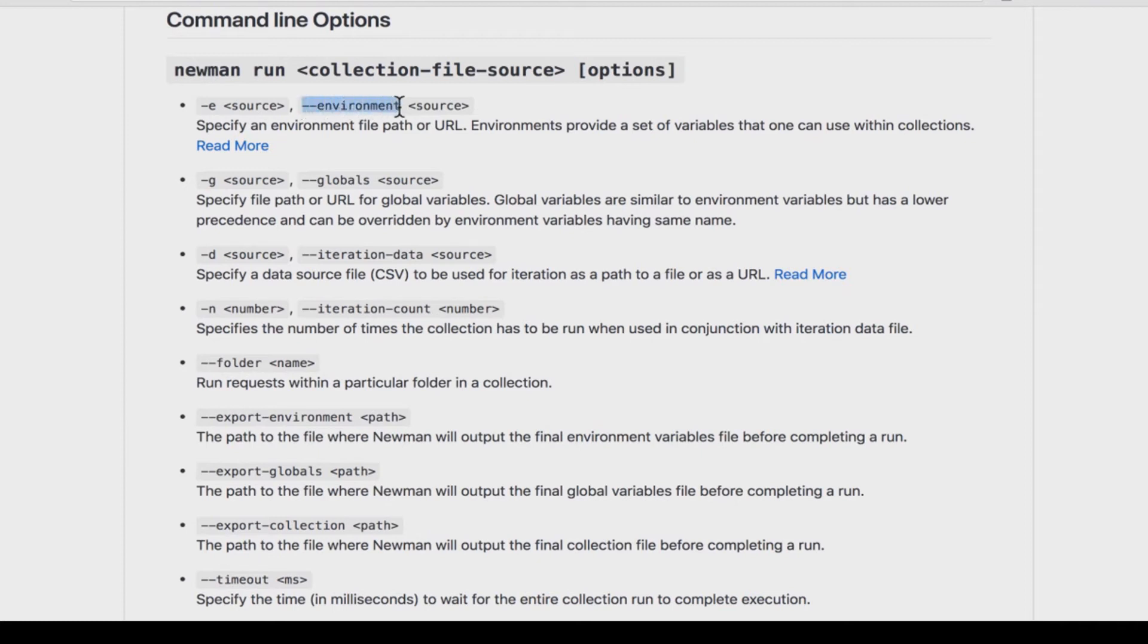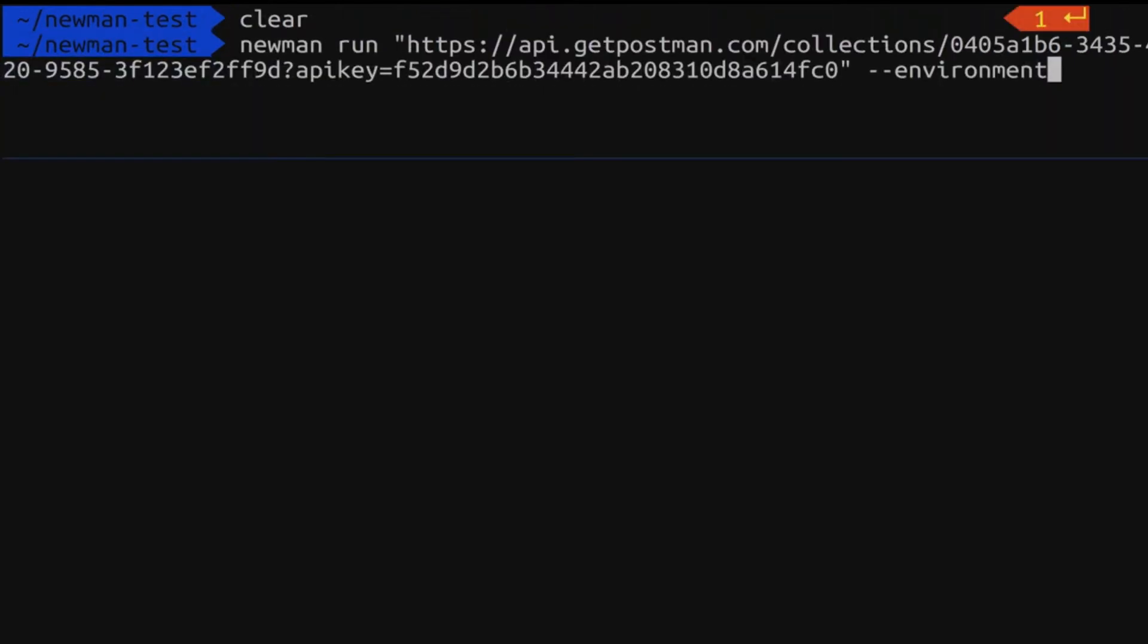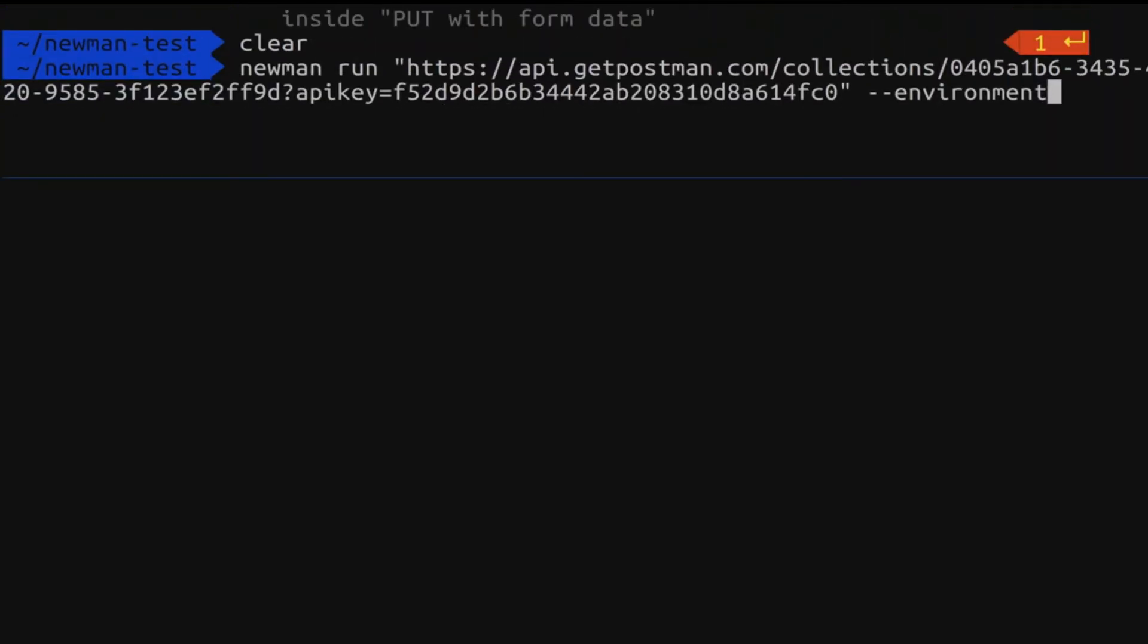Because now we have an environment and we want to reference it. So what we are going to type is dash dash environment and then specify the environment. So again Newman run we have our address. Going to make a space. Let's make this a bit smaller. And the problem that we have now is that we don't have an environment. And for that we have two options just as with the collection.